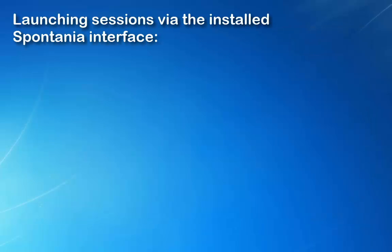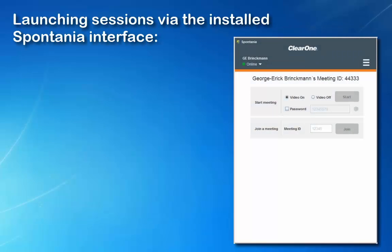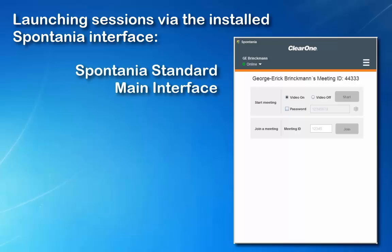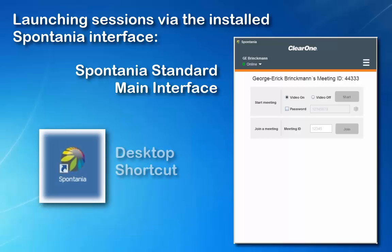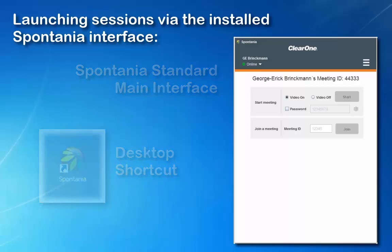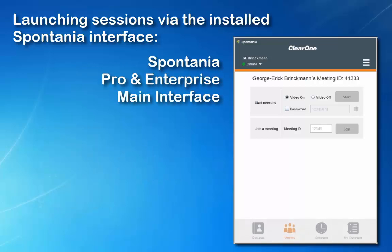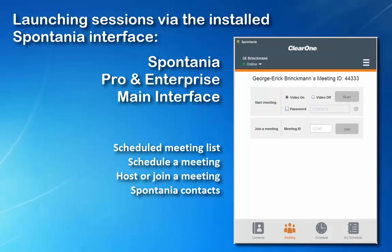The second way a Spontanea call can be launched is with the Spontanea main interface. This was automatically installed when you used host a meeting from the web portal and entered your meeting ID, name, and password. You will also find on your desktop a Spontanea shortcut to launch the program.